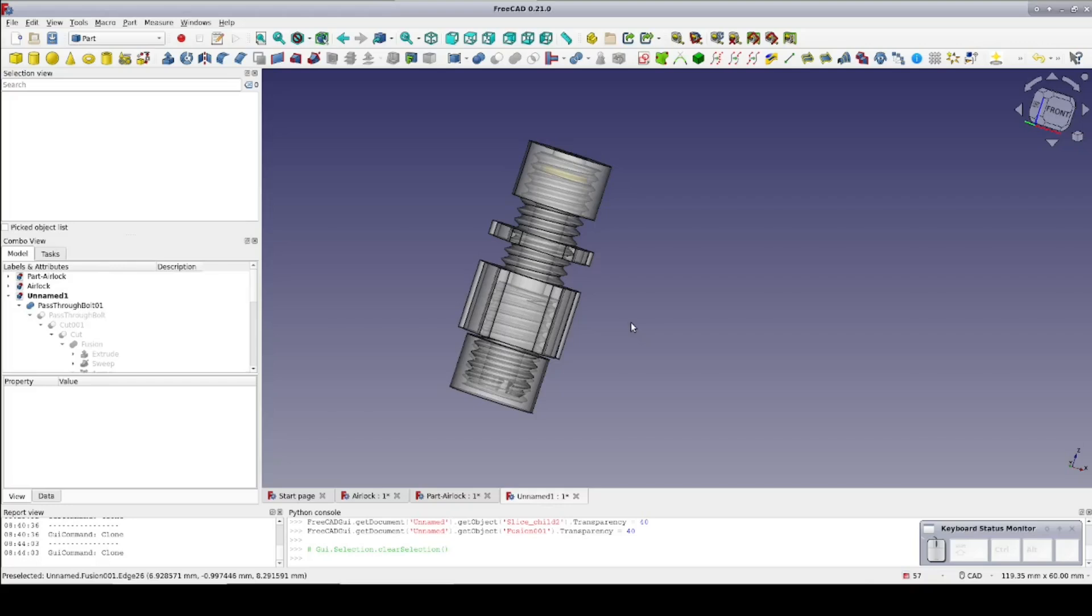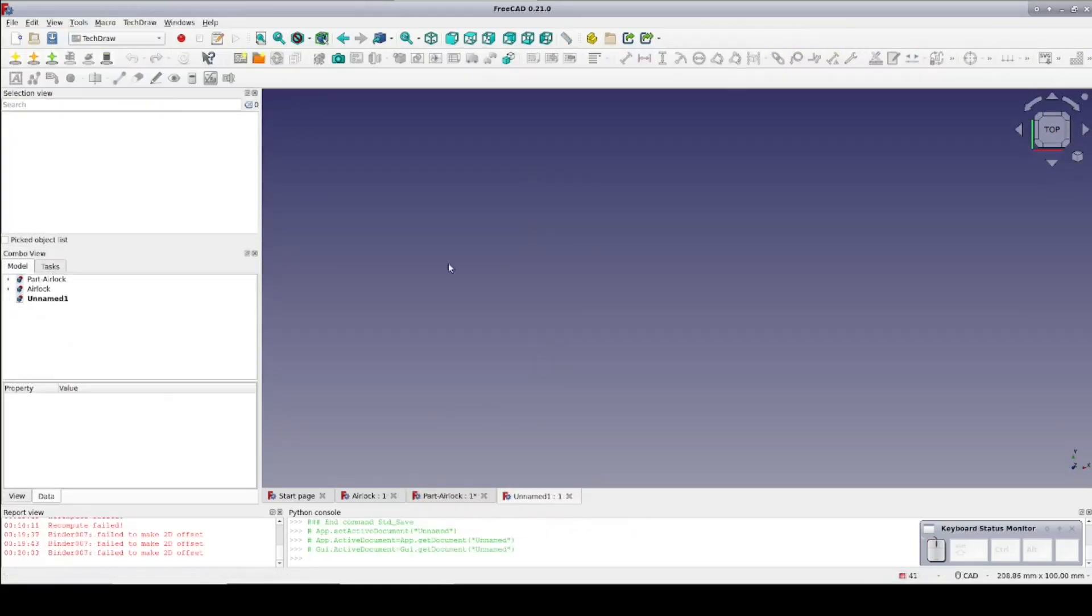Before we start, if you don't already have it, go to the add-on manager in FreeCAD and add the thread profile workbench. As usual, you'll need to restart FreeCAD in order to complete the installation. Now onto the design.